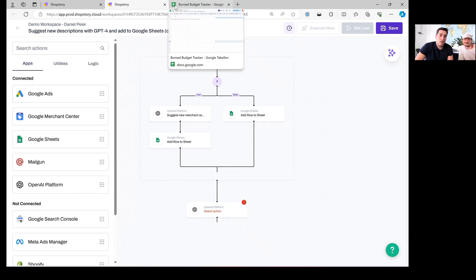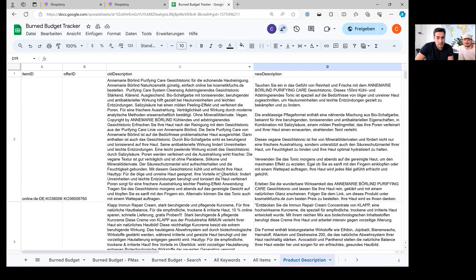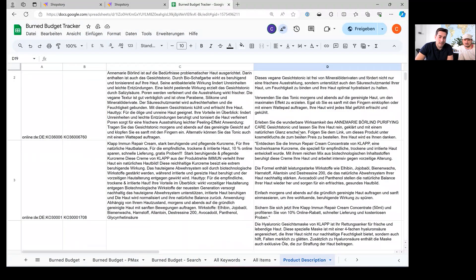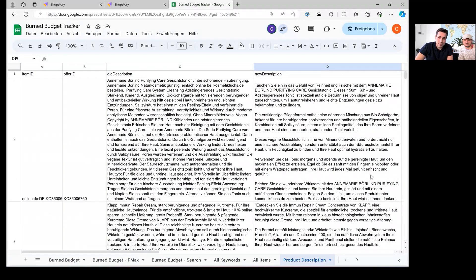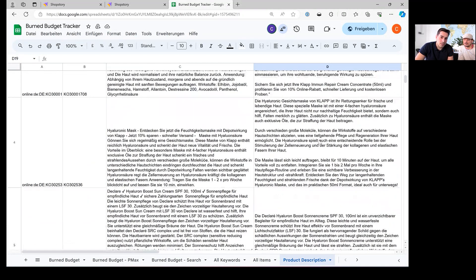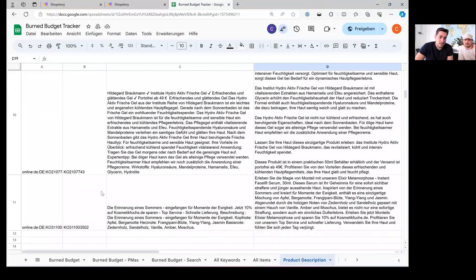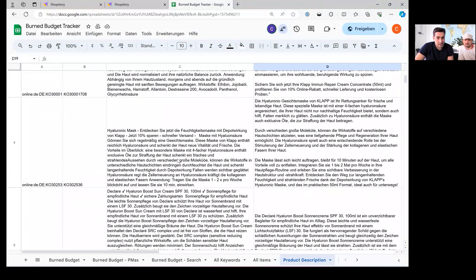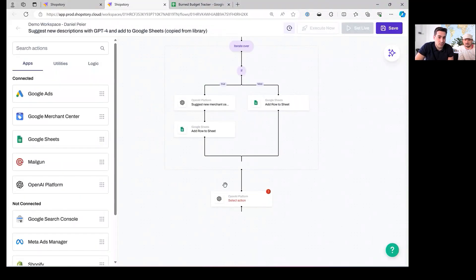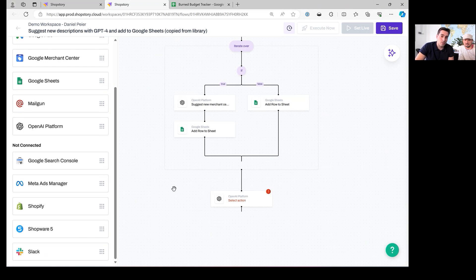As you can see, here's the old description, and the new description is much more structured and really focuses on the most important things — it works well for the user and sometimes uses capital letters because that's something Google also looks for. You can be assured it integrates in a better way and works more effectively. It does this for all 10 products as limited, and then you can add it back to Shopify, Shopware, or the Merchant Center.